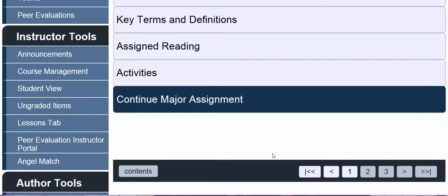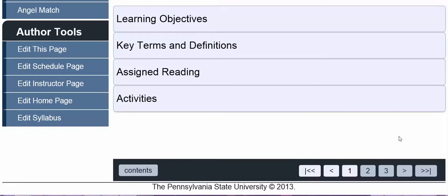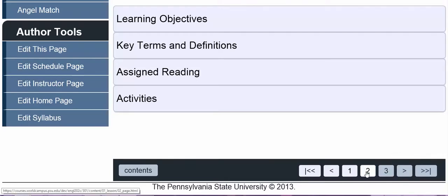Later in the course, when we begin working on major assignments, you'll also find a tab in the lesson overview telling you what you should be working on during that lesson. Once you've looked at the overview for a lesson, you can get to the next section of the lesson by clicking the next page icon or by navigating to the particular page that you're looking for.